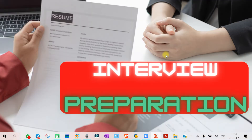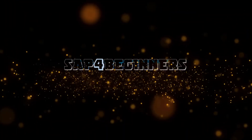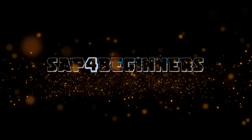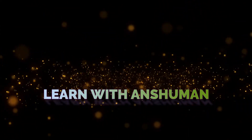Hello everyone, welcome to today's class. Today we are going to discuss the possible questions that you'll be getting on the topic of release procedure. Whatever questions you are going to get, we will discuss those.